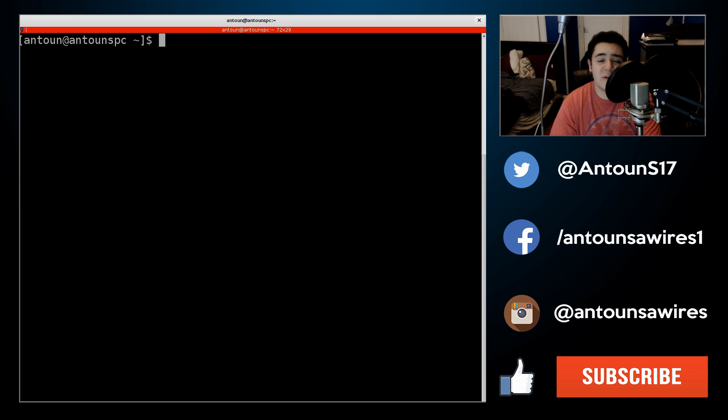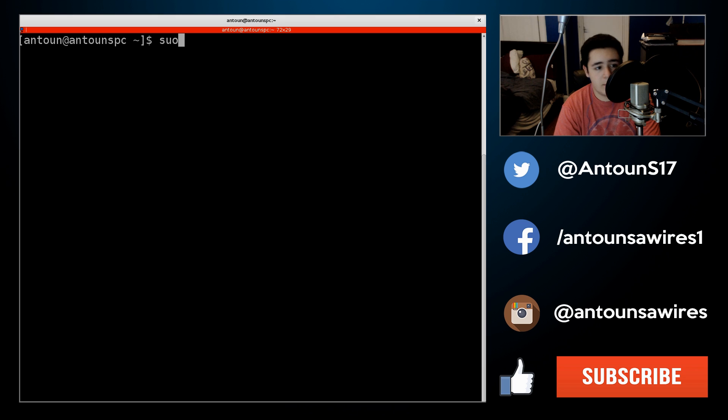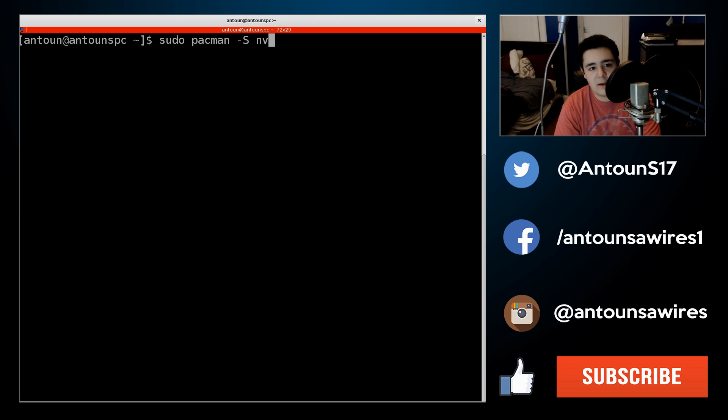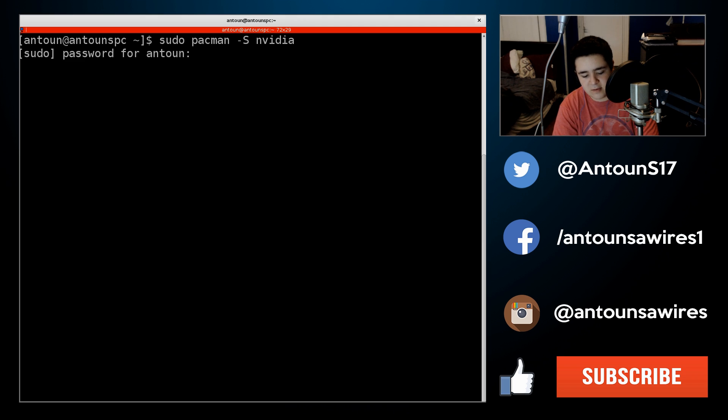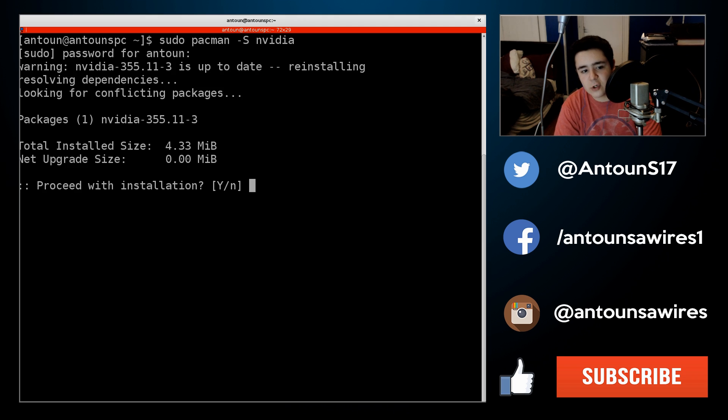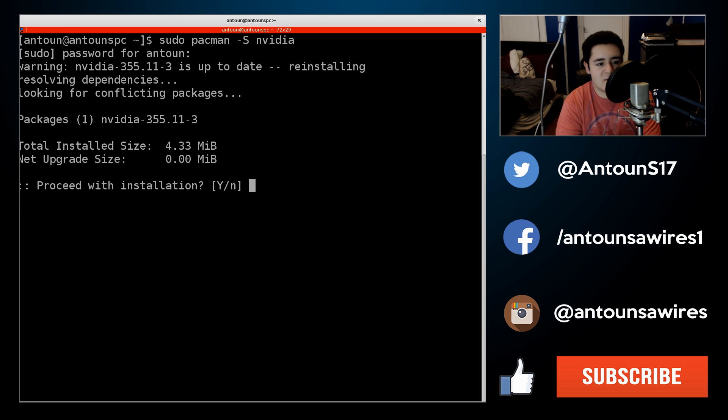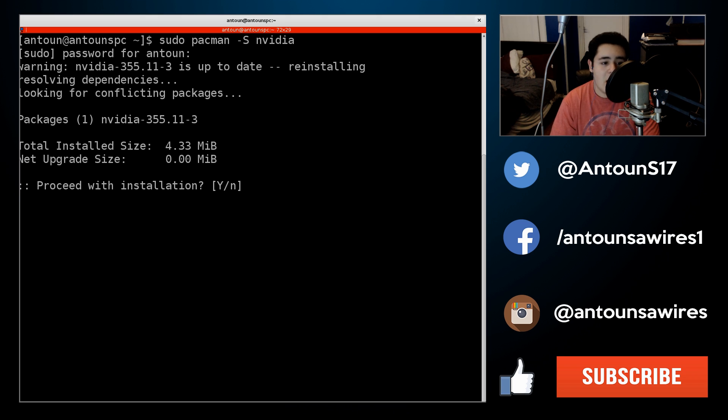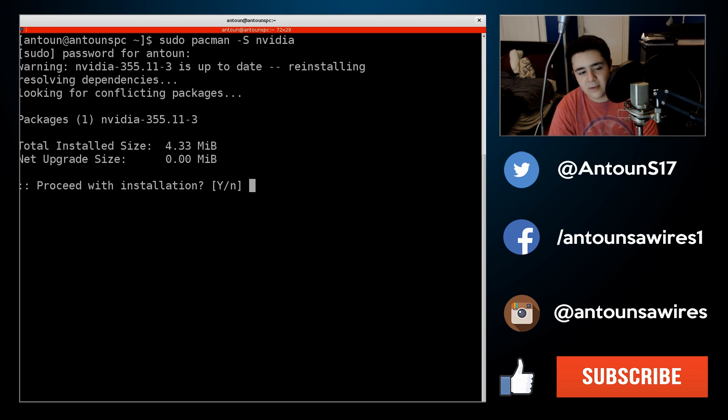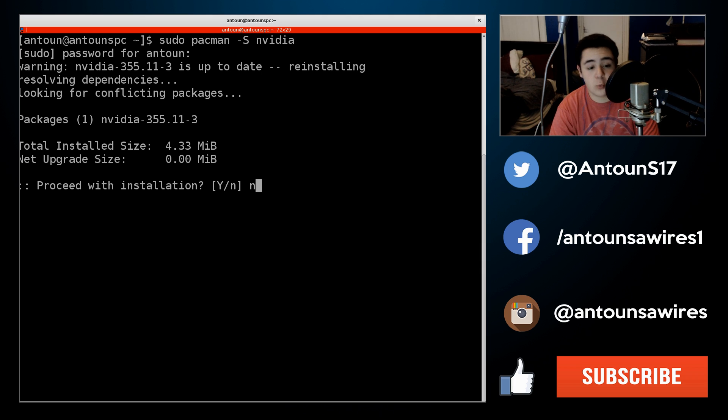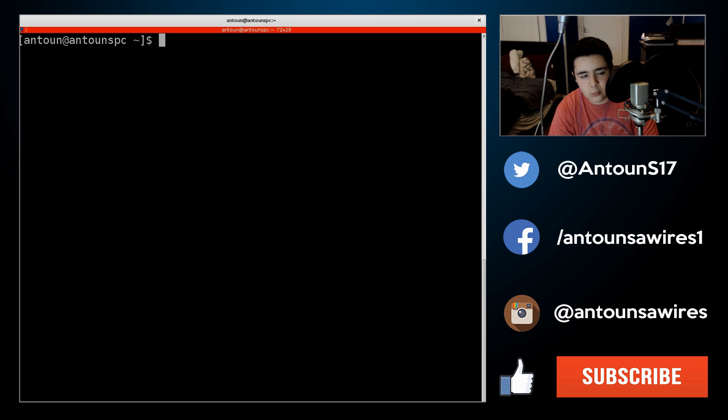So the command we're going to be using to install NVIDIA now is sudo pacman -s nvidia. So this is the driver you're going to be installing, and it's the latest driver, 385.11.3 dash 3, and that should work without issue. It should work perfectly.